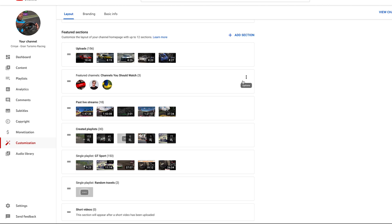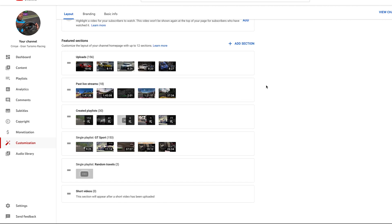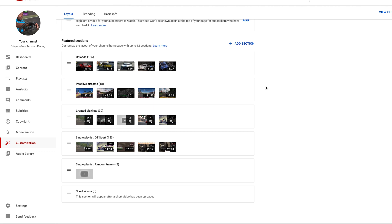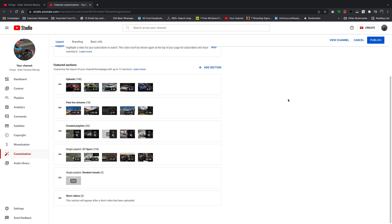Click on that and then select remove section. Immediately that section will be removed. To save that, make sure you click on publish in the upper right side.